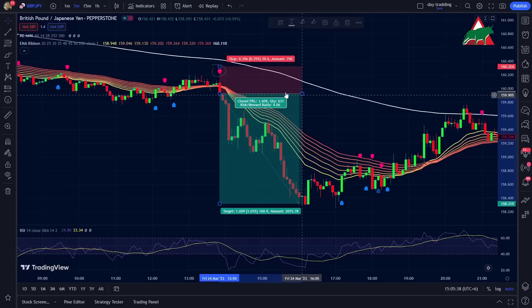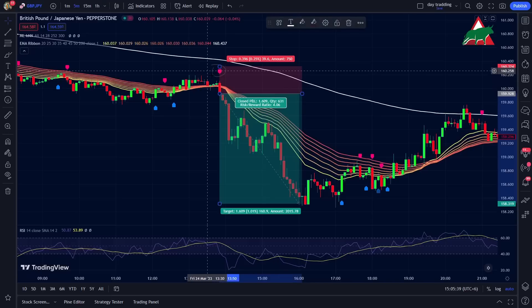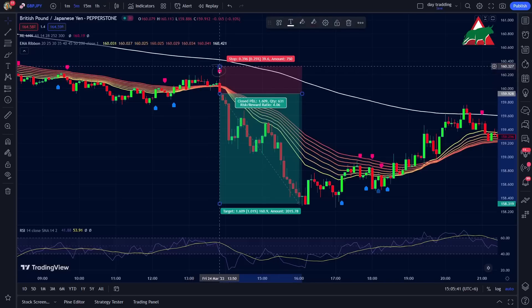Now that we know all the rules for using this trading strategy, the only way to know if it's really effective is to back-test it. So let's give it a shot and see how it performs.